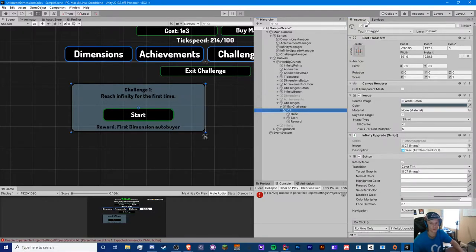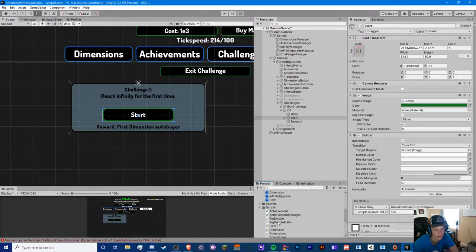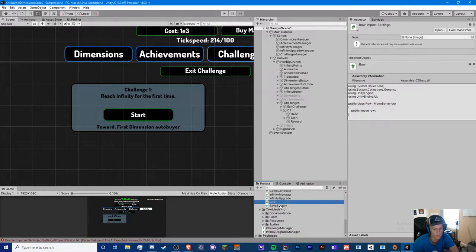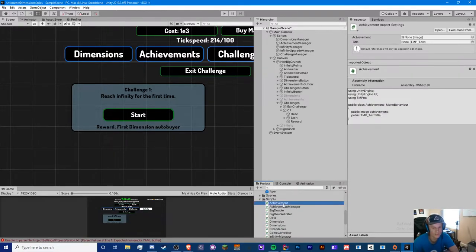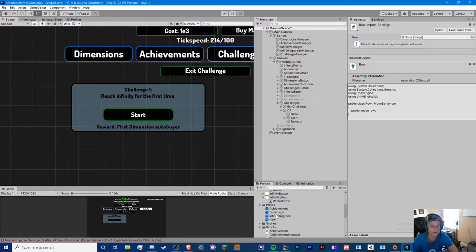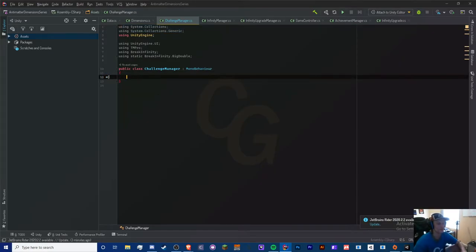We're going to have to search inside each child because we'd need a challenge prefab with the challenge script and a challenge start button. It's basically the same as the achievements — we have a row, then an achievement inside that, with a row script and an achievement script. We'd have to look through all the rows — I just feel like it's unnecessary.